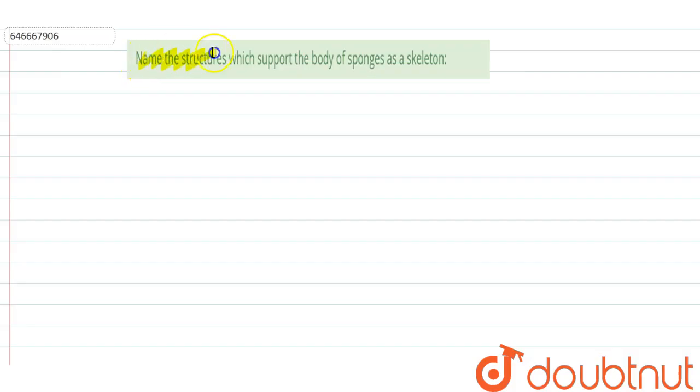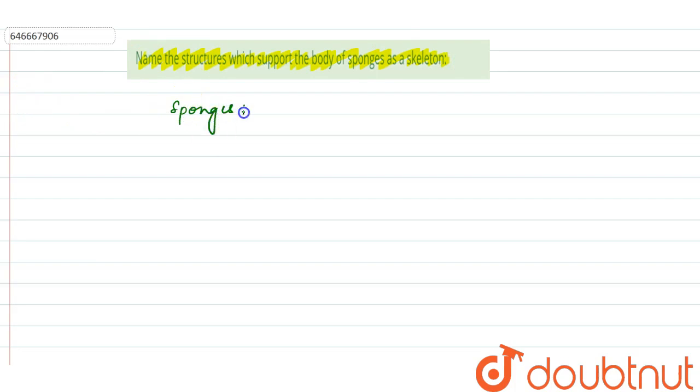Name the structures which support the body of sponges as a skeleton. Now, sponges belong to which group? We can say sponges are of Porifera, that is, it is a Porifera.